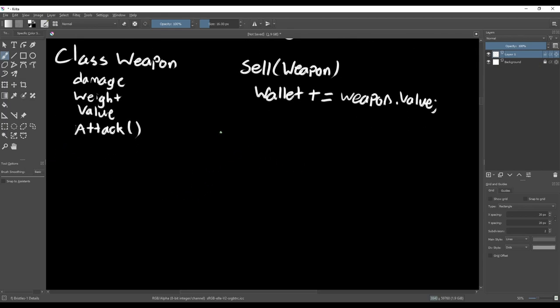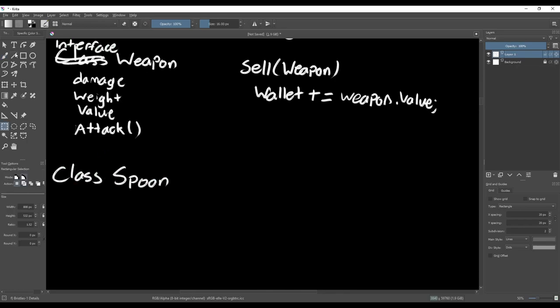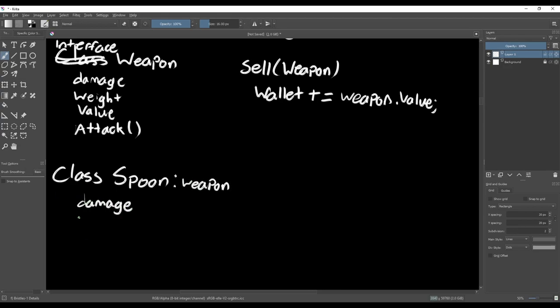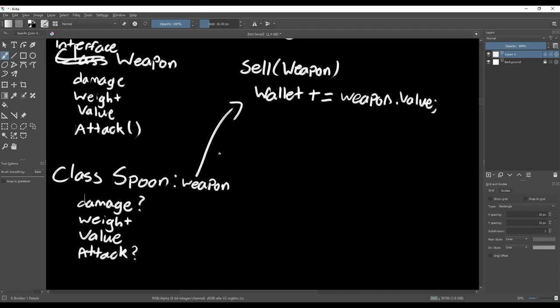We can use the Weapon class to create a spoon, since it would let us assign a value and then pass it into the sell function, but then we also have to include damage and durability and an attack function for our spoon. It may hurt to get hit with a spoon, but it isn't usually the weapon of choice, and you may not want your players using a spoon as a weapon.